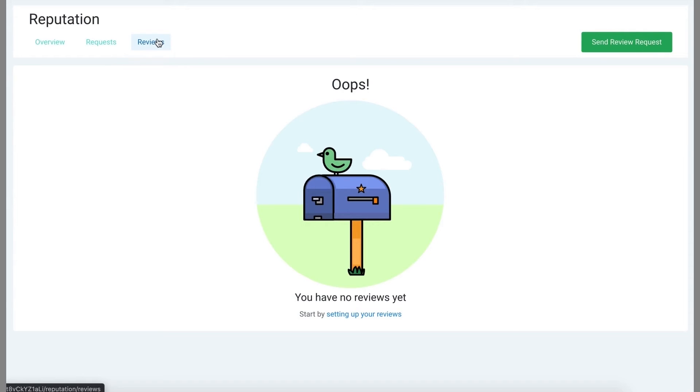You can simply click the response button after you've typed out a message underneath the review, and it will automatically post it back onto your Google business profile.